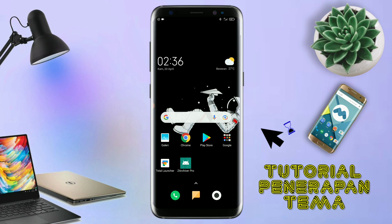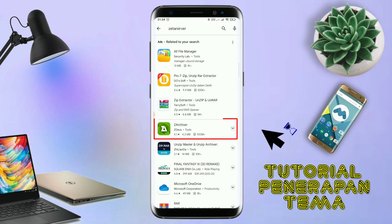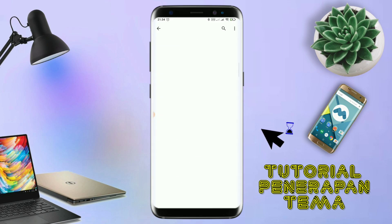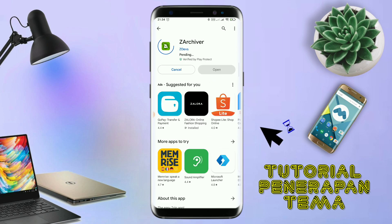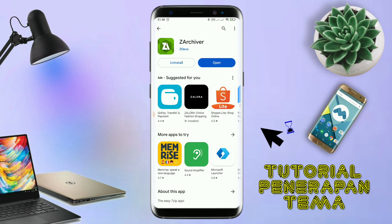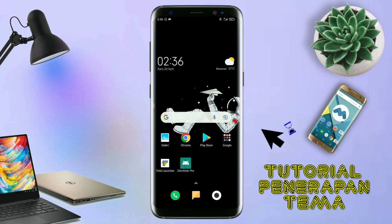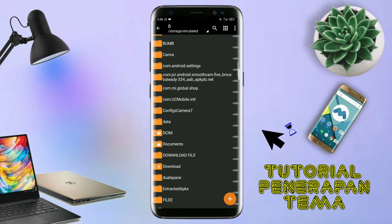Oke, kalau sudah terdownload, kalian keluar aja. Dan yang jelas kalian sudah menginstall aplikasi yang bernama Total Launcher, karena ini adalah setup Total Launcher. Nah, jika kalian sudah menginstall aplikasi Total Launcher-nya, kalian juga harus download aplikasi yang bernama ZArchiver di Playstore. Nantinya aplikasi ZArchiver ini digunakan untuk mengekstrak file tema yang sudah kalian download sebelumnya.